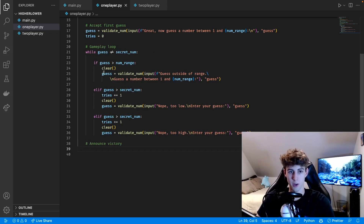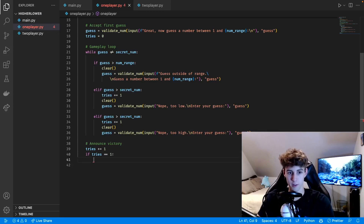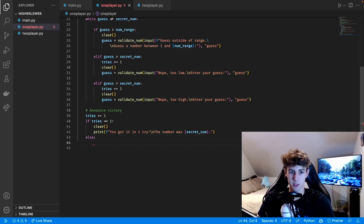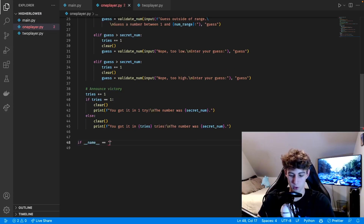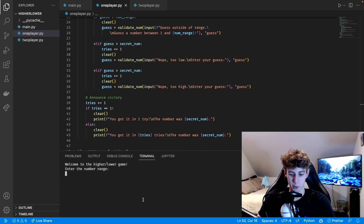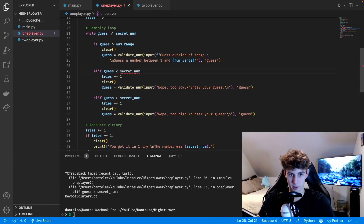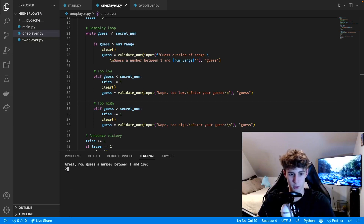Once they get the right number it breaks the loop. We increment tries one more time because it doesn't get tracked inside the loop for the correct guess. Then there's a grammatical conditional: if tries equals 1 we clear and print 'You got it in 1 try, the number was secret_num'; otherwise it's plural — 'You got it in tries tries, the number was secret_num'. We also add 'if __name__ == "__main__"' at the bottom so you can run this file independently for testing.